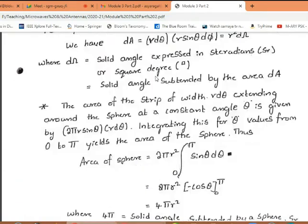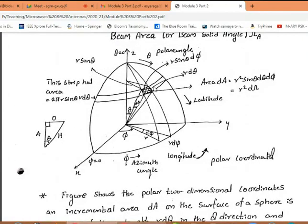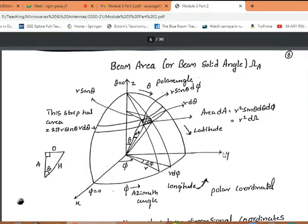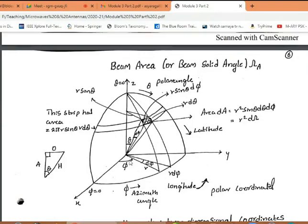Now let us understand the definition step by step. A three-dimensional figure is given using two-dimensional polar coordinates. The polar angle theta is nothing but latitude, and phi is nothing but the azimuth angle — that is longitude. We have the x, y, and z axes. We are trying to calculate the beam area on this sphere, and we identify a small elemental area represented by dA.